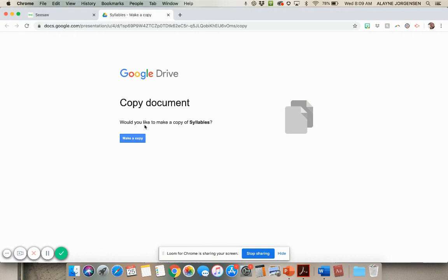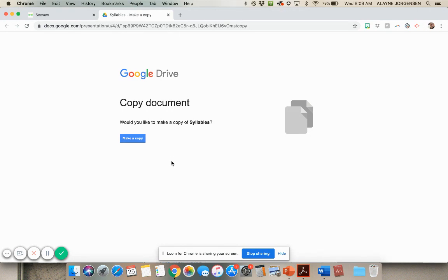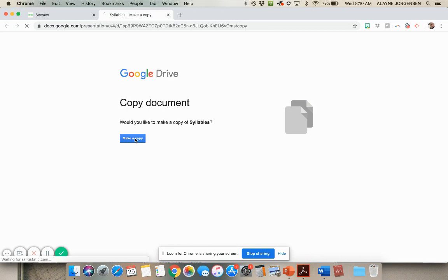This is going to make a copy into your personal Google Drive and that way you can assign it to students and you're not using the same file as all the teachers who have downloaded this but your own personal copy. So you'll click make a copy and it will take a second and load and create a new copy and save it in your Google Drive.